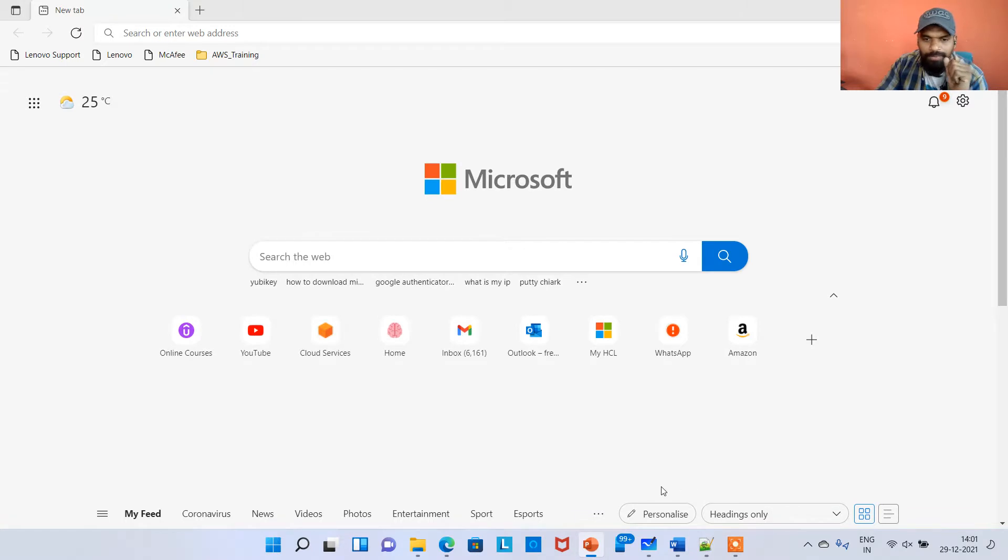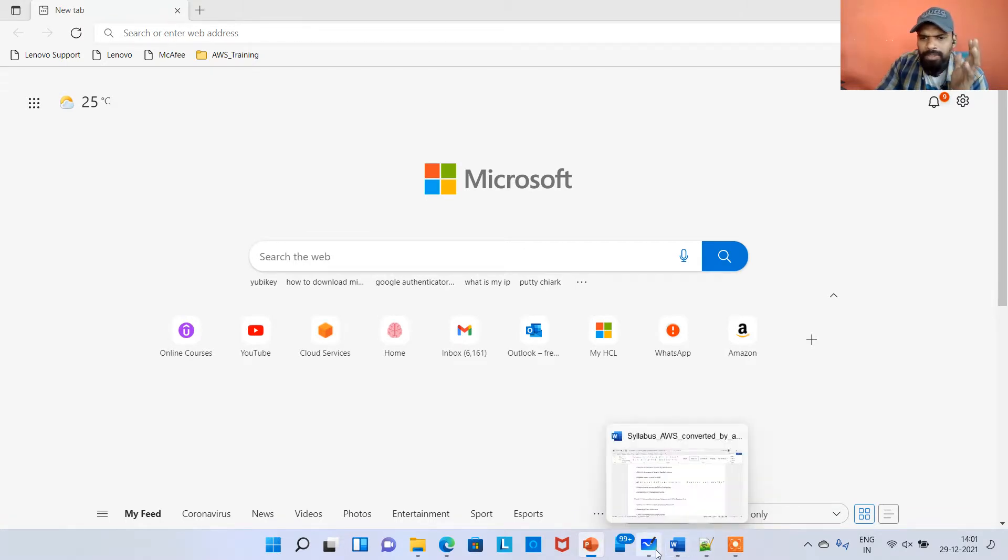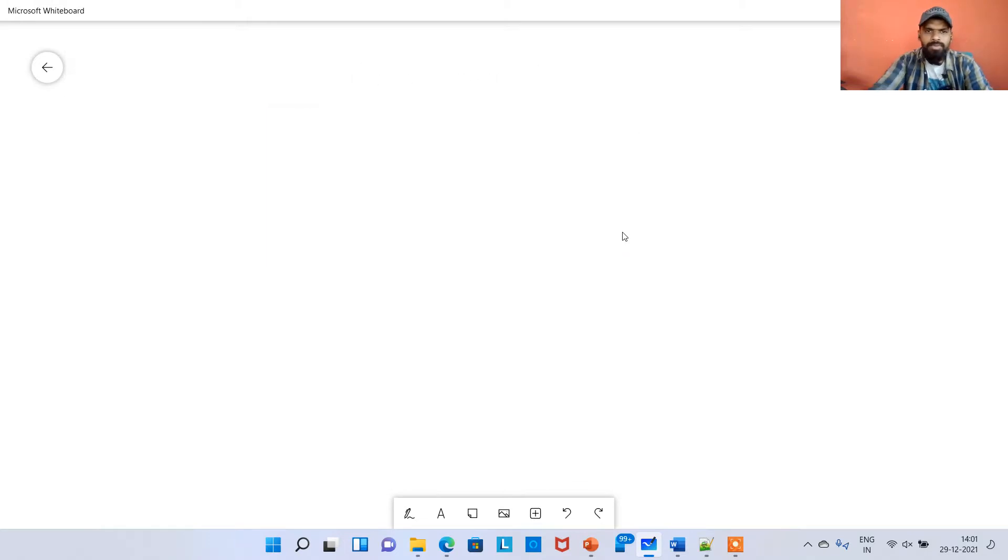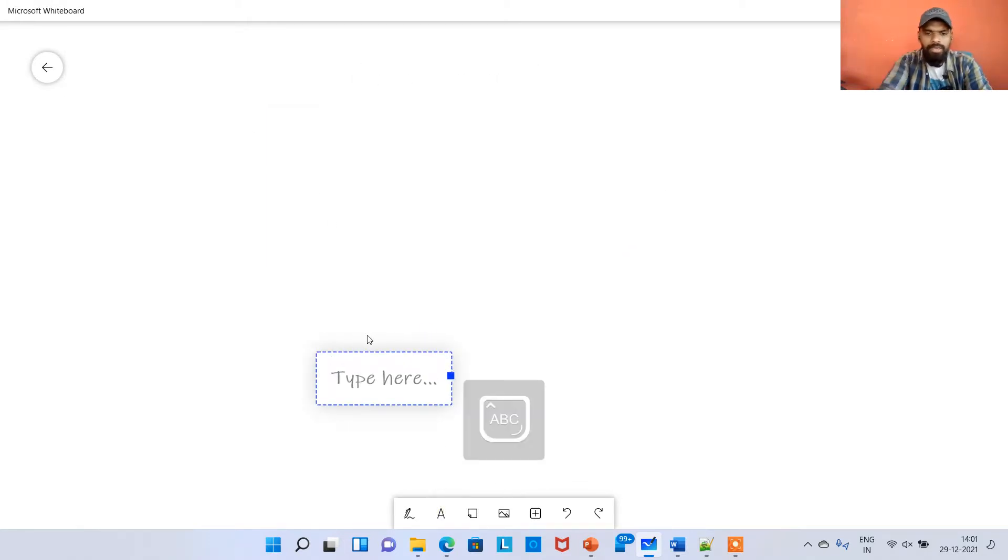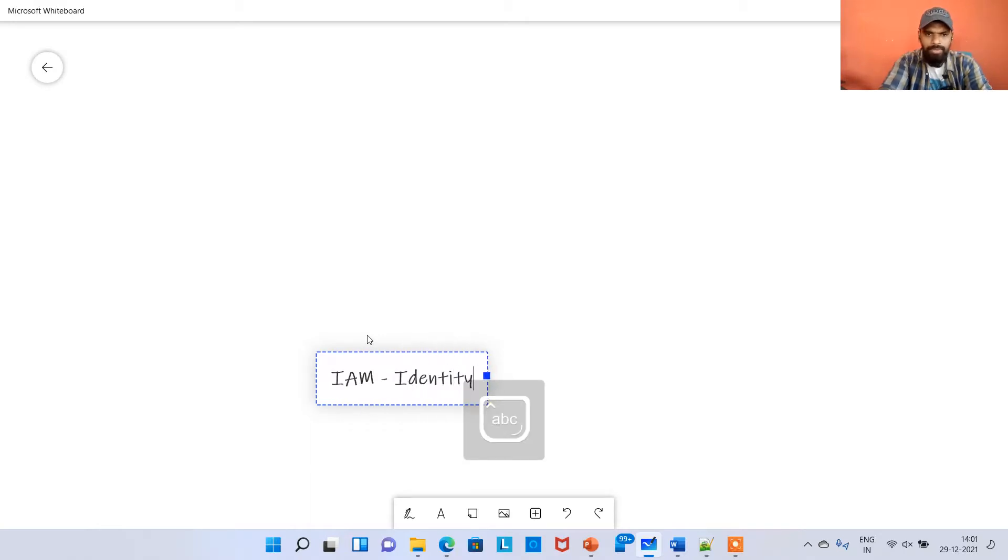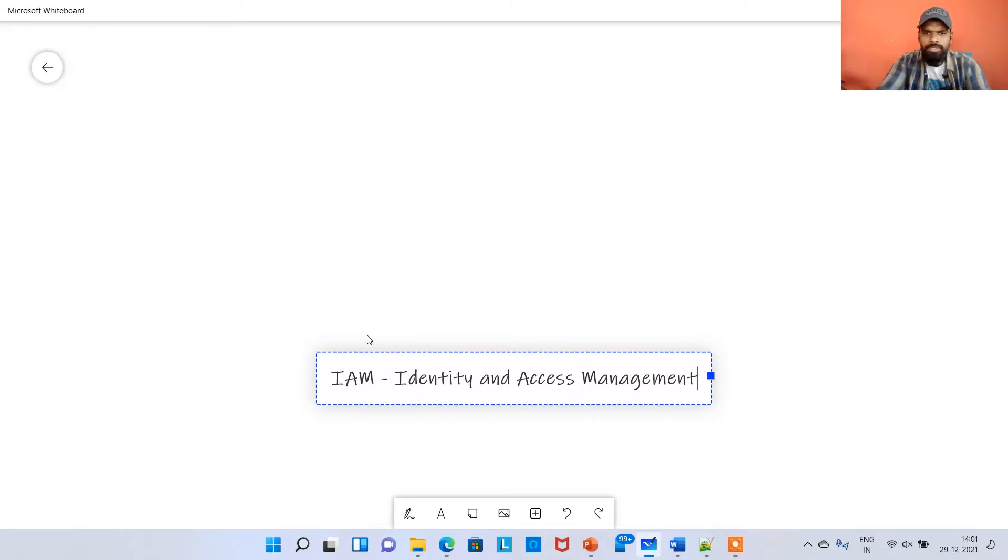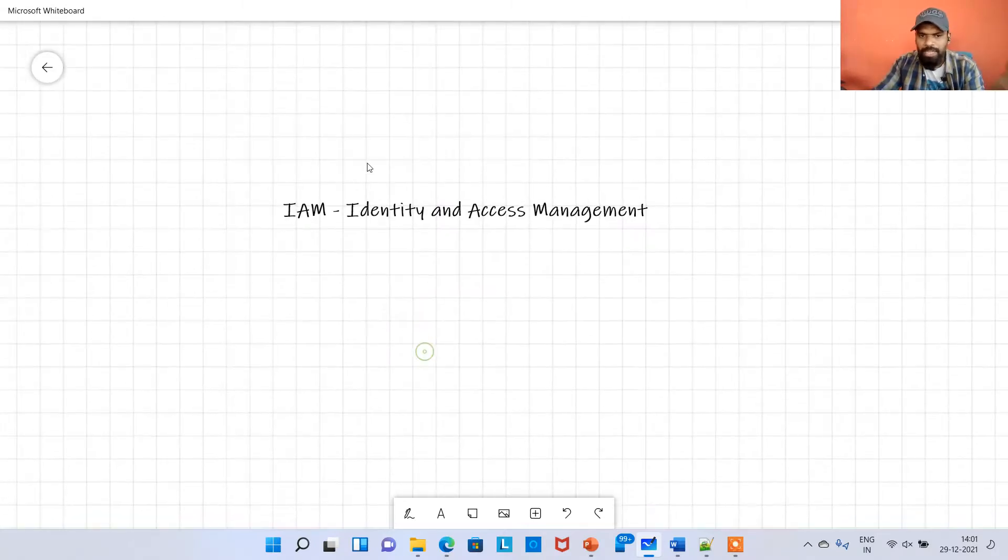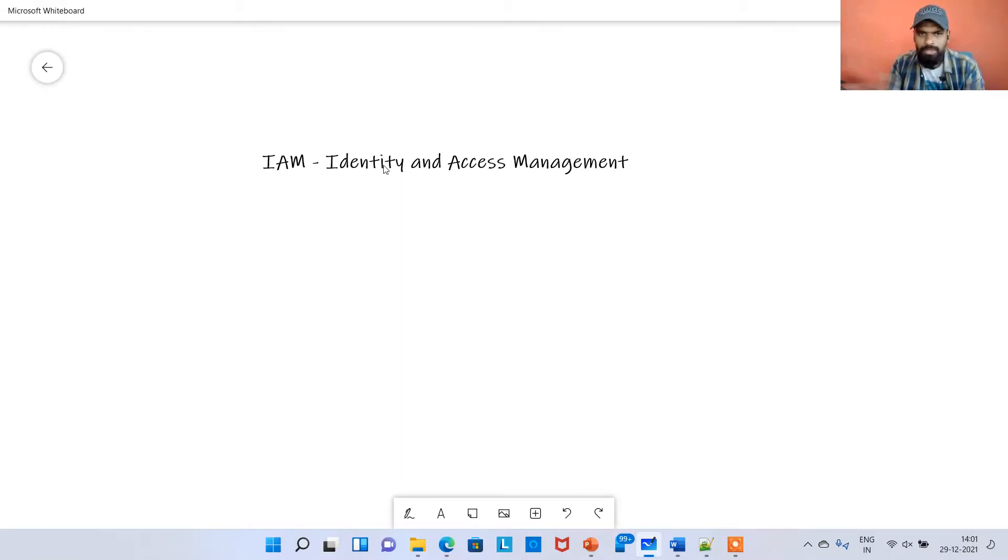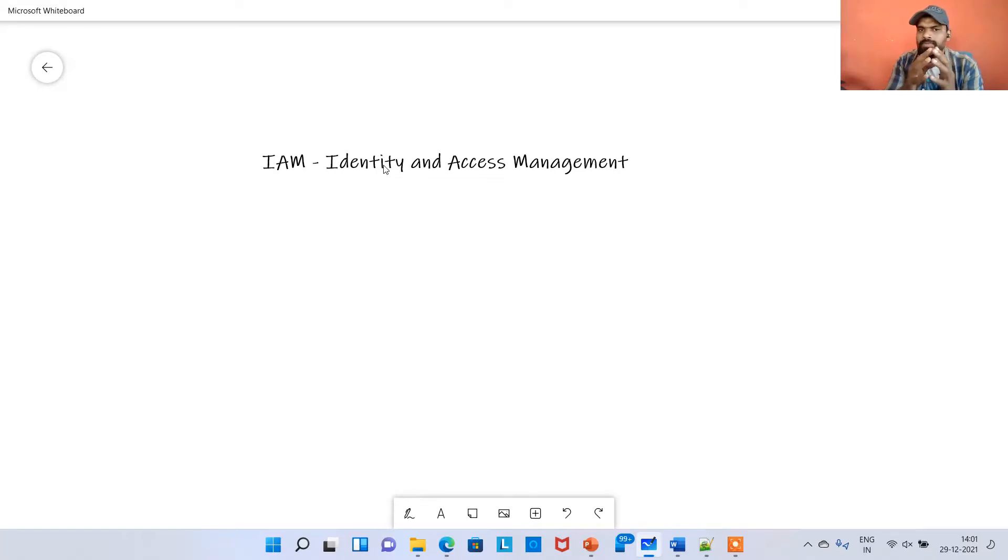IAM is nothing but Identity and Access Management. It's a console where you can control who can access what. There are four or five components, but I would say four important components are there for IAM in AWS.